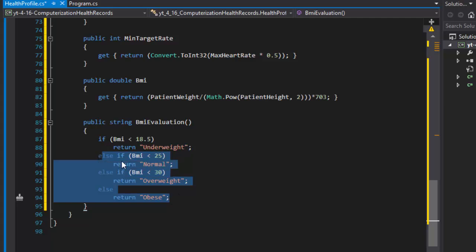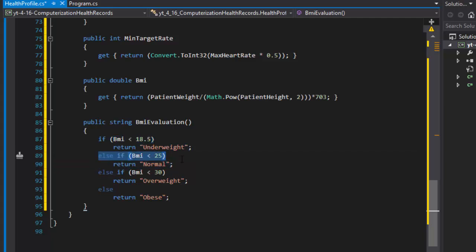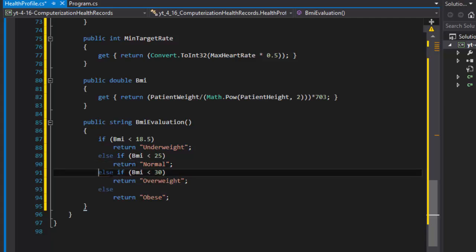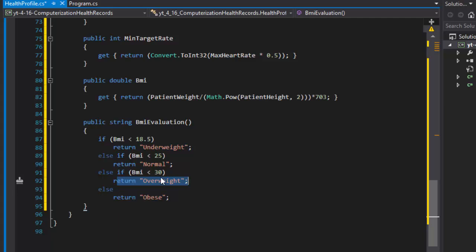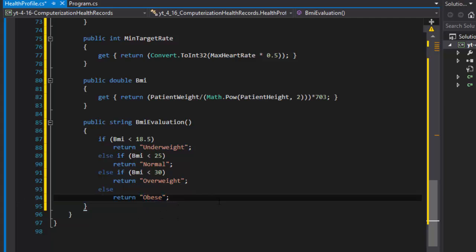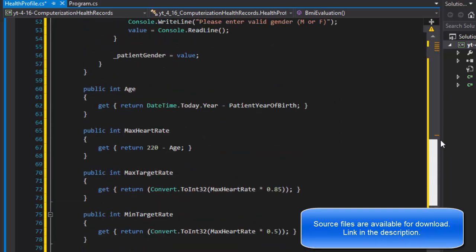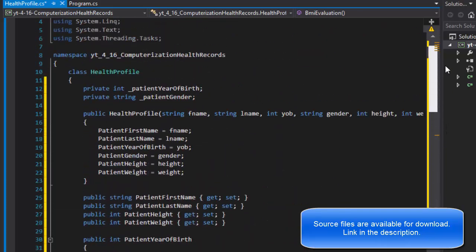If this is not true then it goes to the next one. If it's not true it goes over here. If this one's true then it executes this return. And if this one's not true, this one's not true, and this one's not true, then it goes to else and it will simply return obese. That's our class, I think complete class with all the properties and calculated properties, we have the constructor.